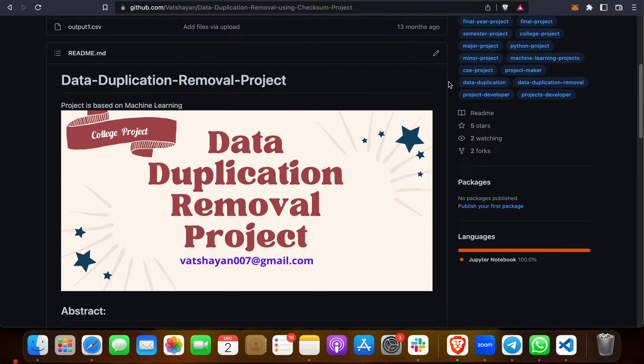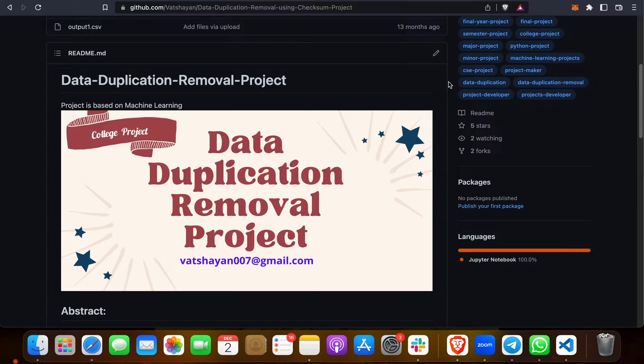Hope you are doing well. Welcome to my channel, Computer Science Project. Today I am going to show you a new project: Data Duplication Removal Project, or Deduplication Project. This is a machine learning based project.